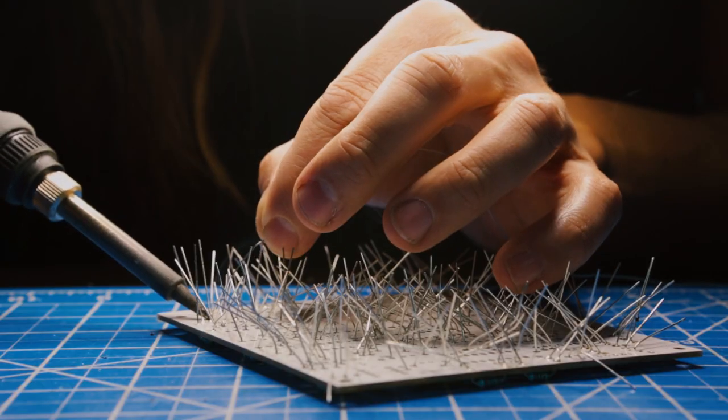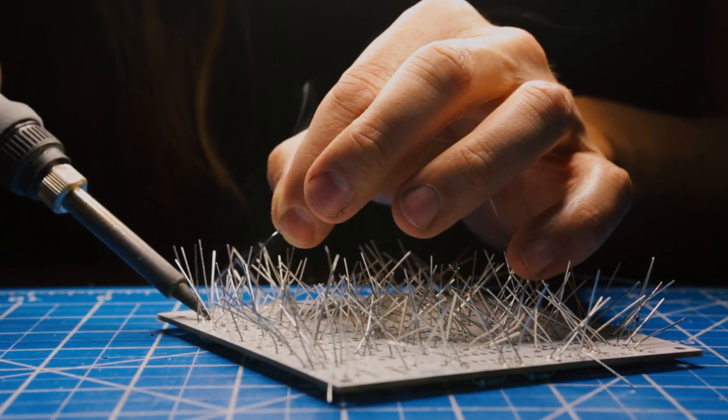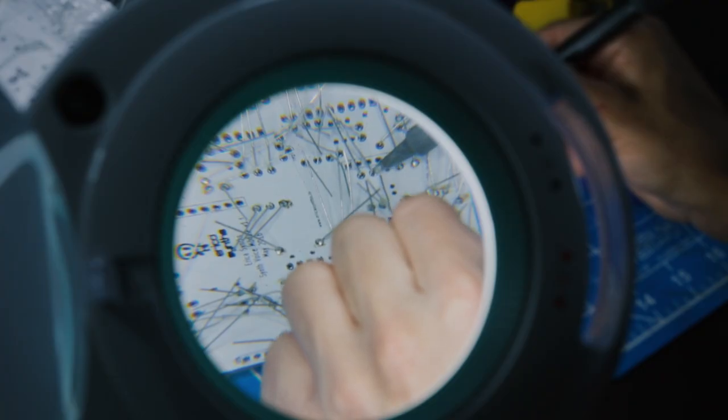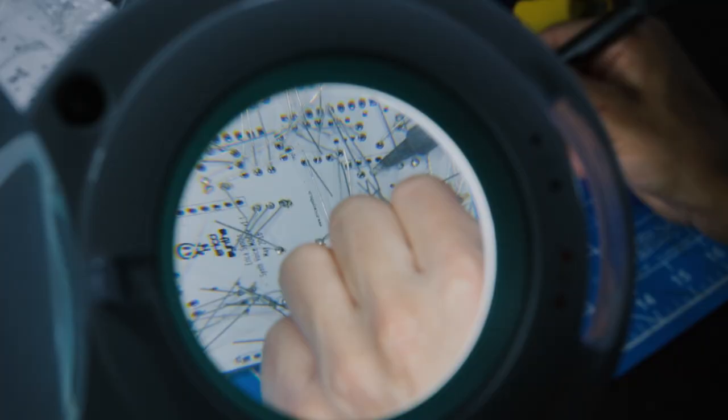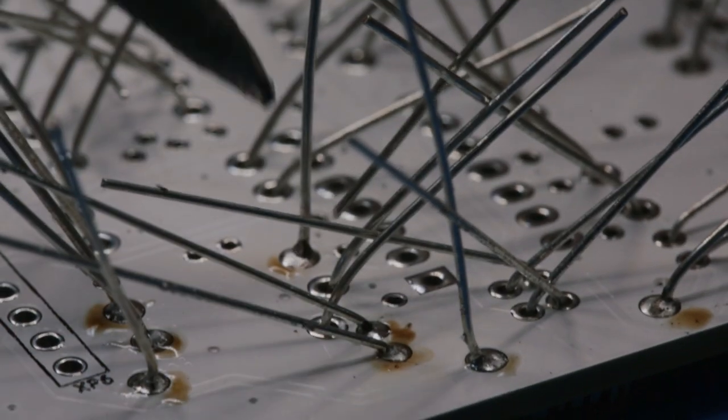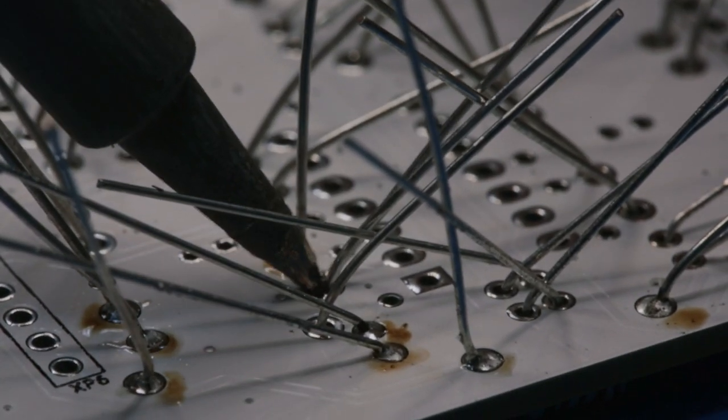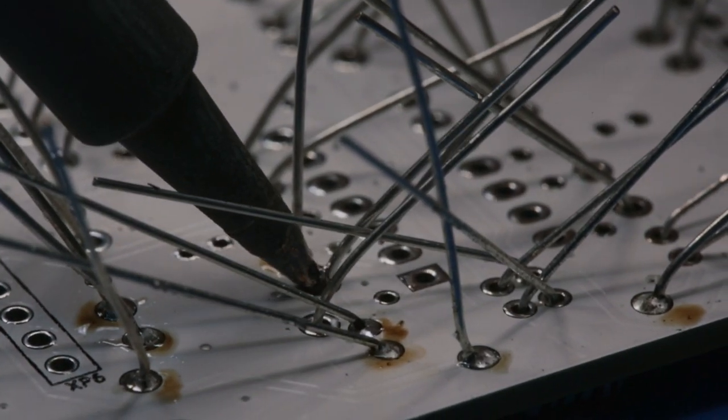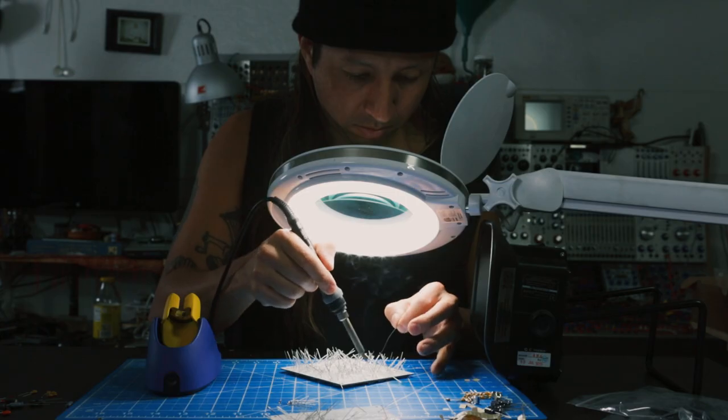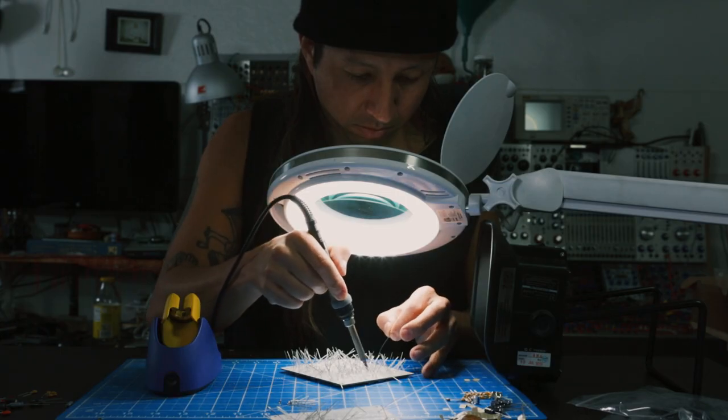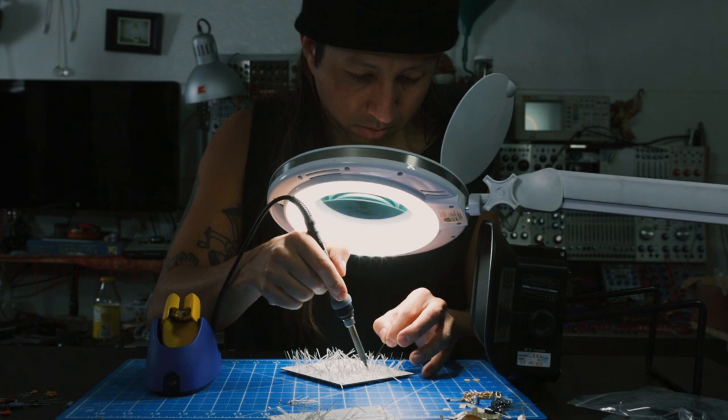Sometimes when I'm soldering, I'm just like, why the hell am I doing this? It seems very odd. I didn't study any electronics in school or anything, but here I am soldering a piece that might blow up in my face as I plug it in.